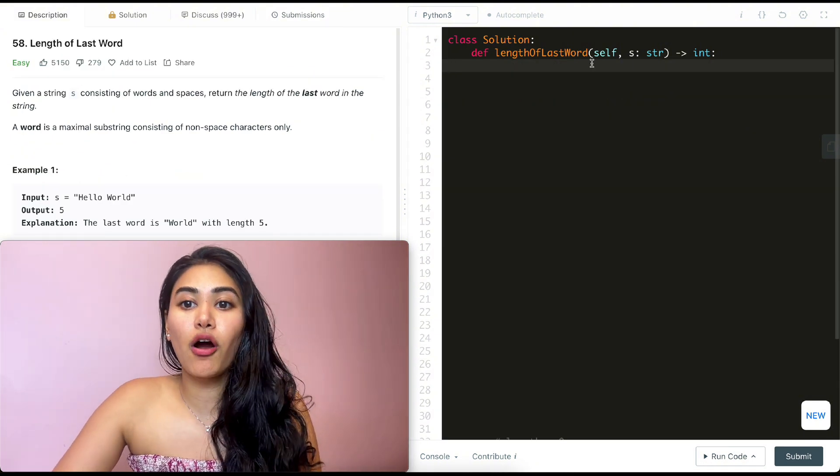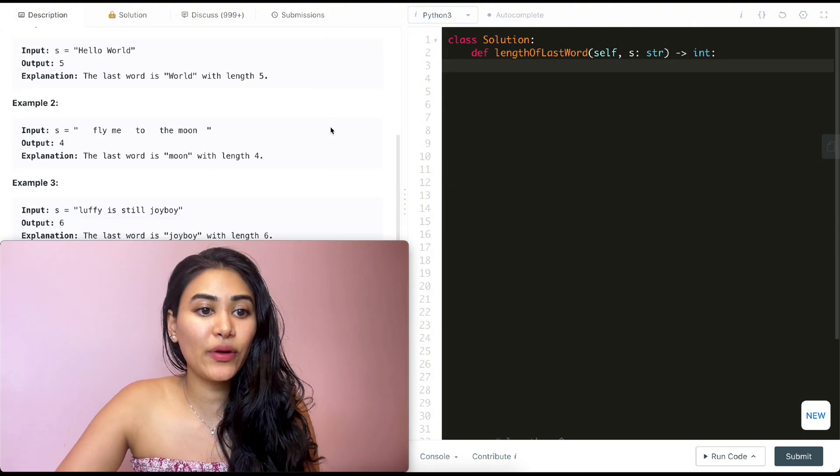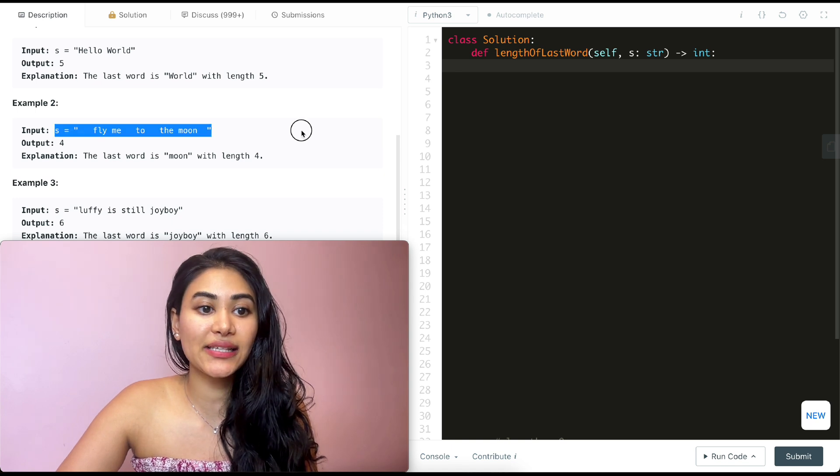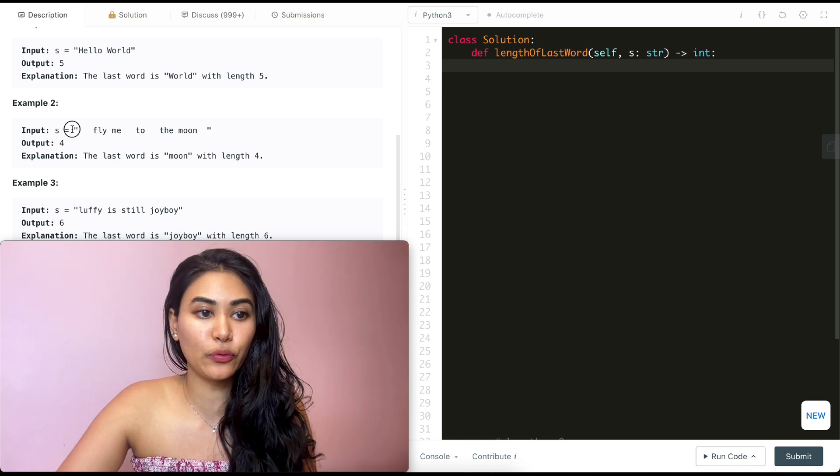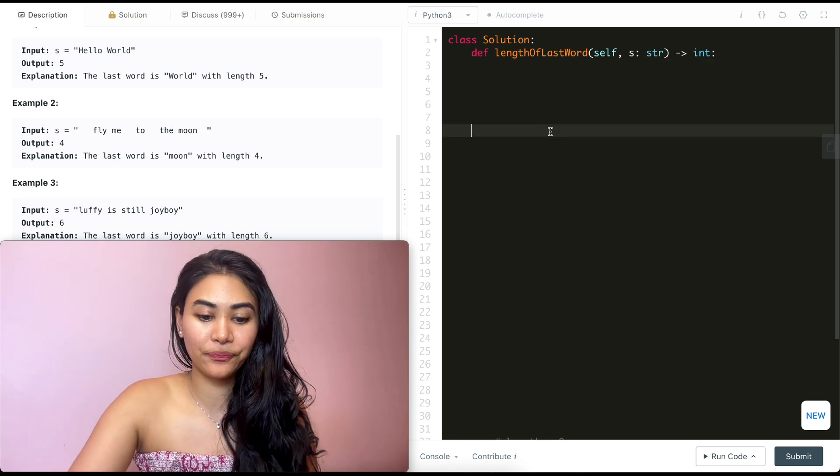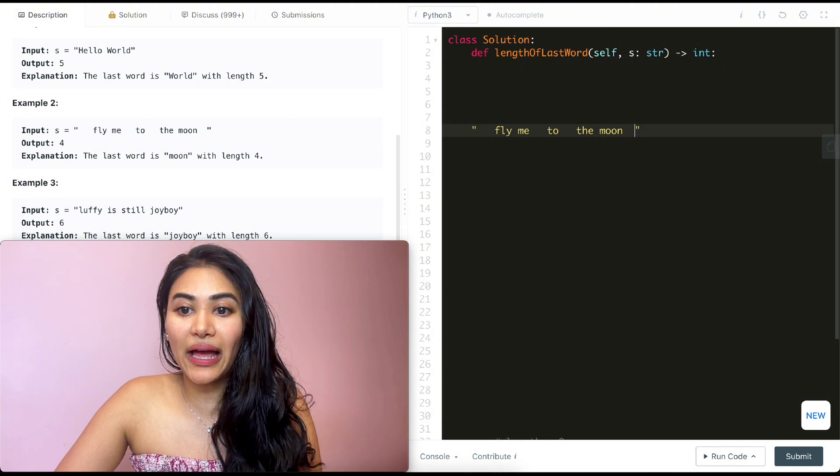So say we have the following input over here. S is fly me to the moon with all these spaces over here. What I want to do is start off at this very last index.